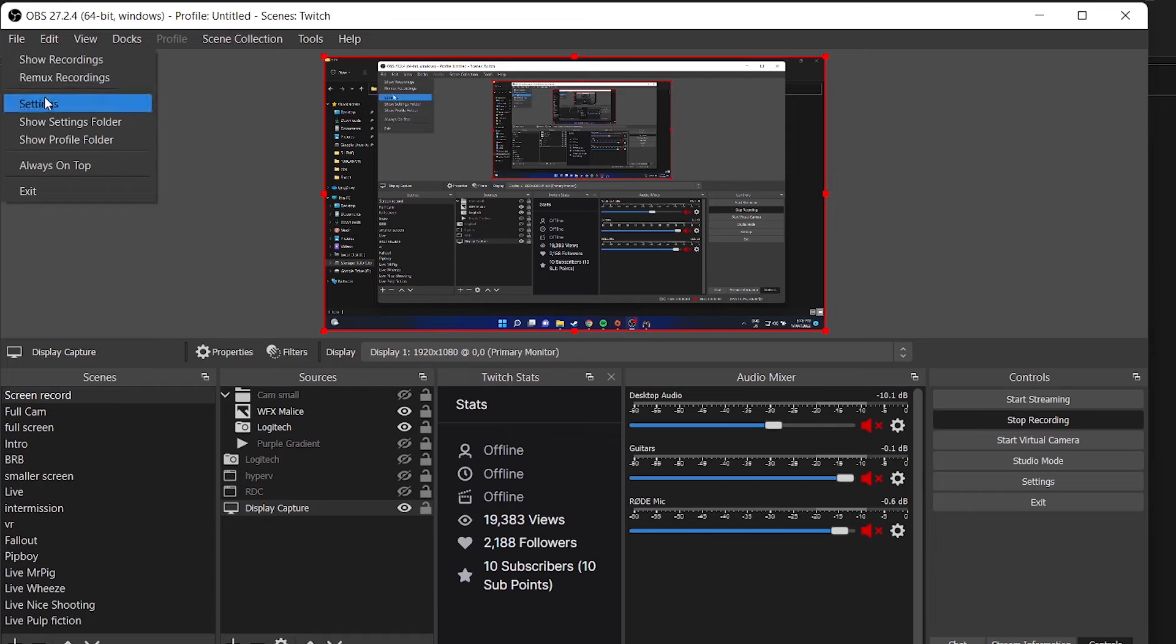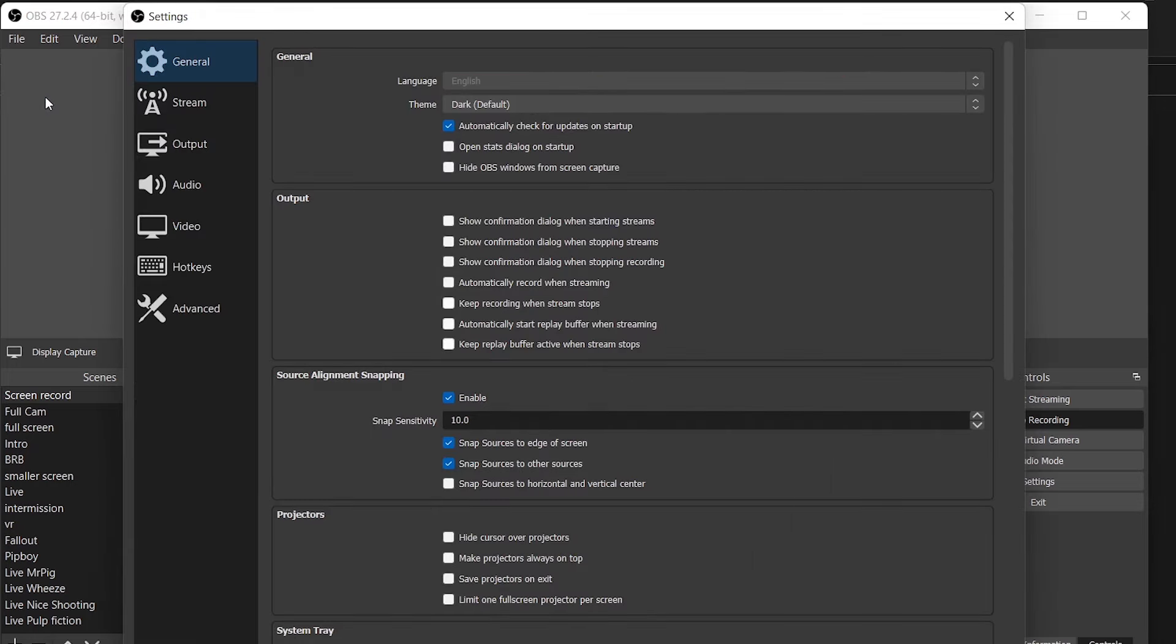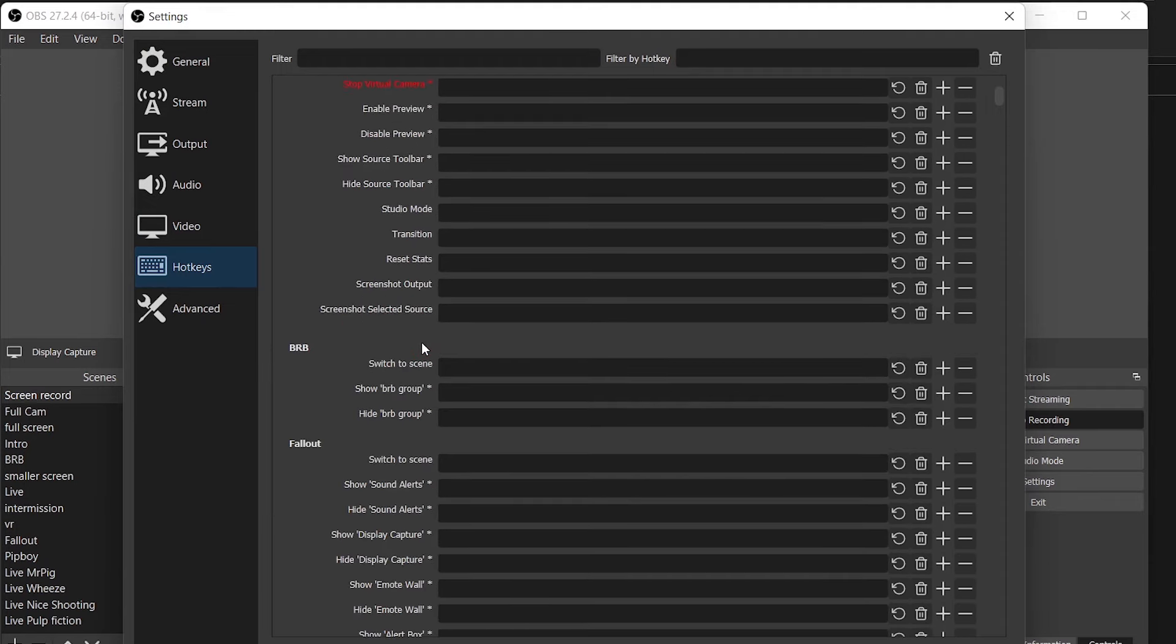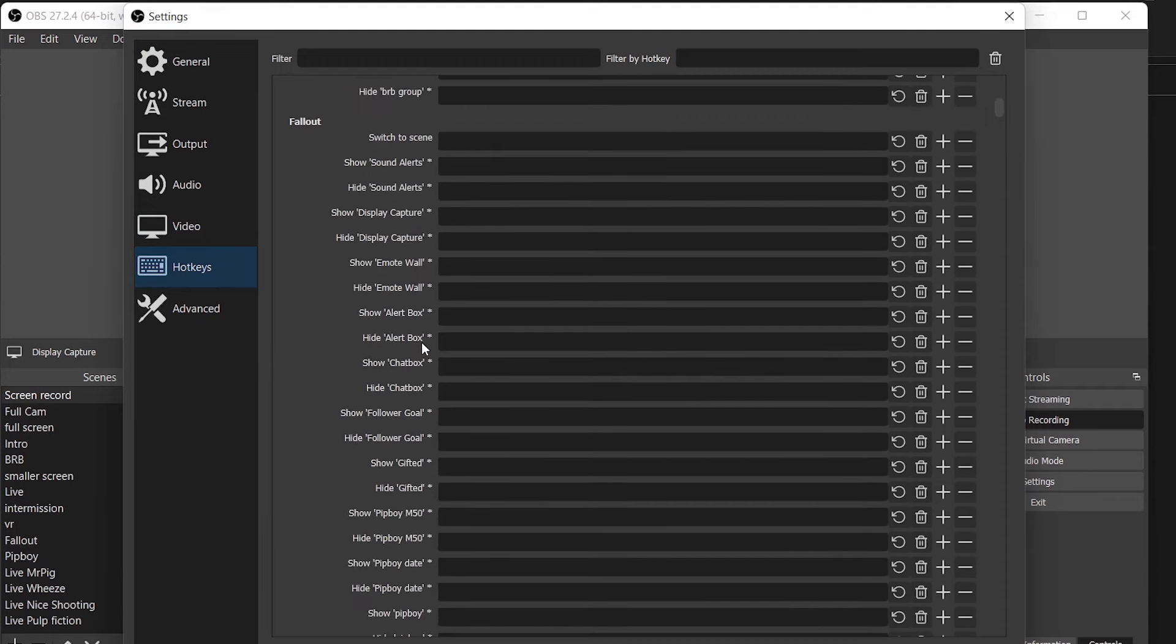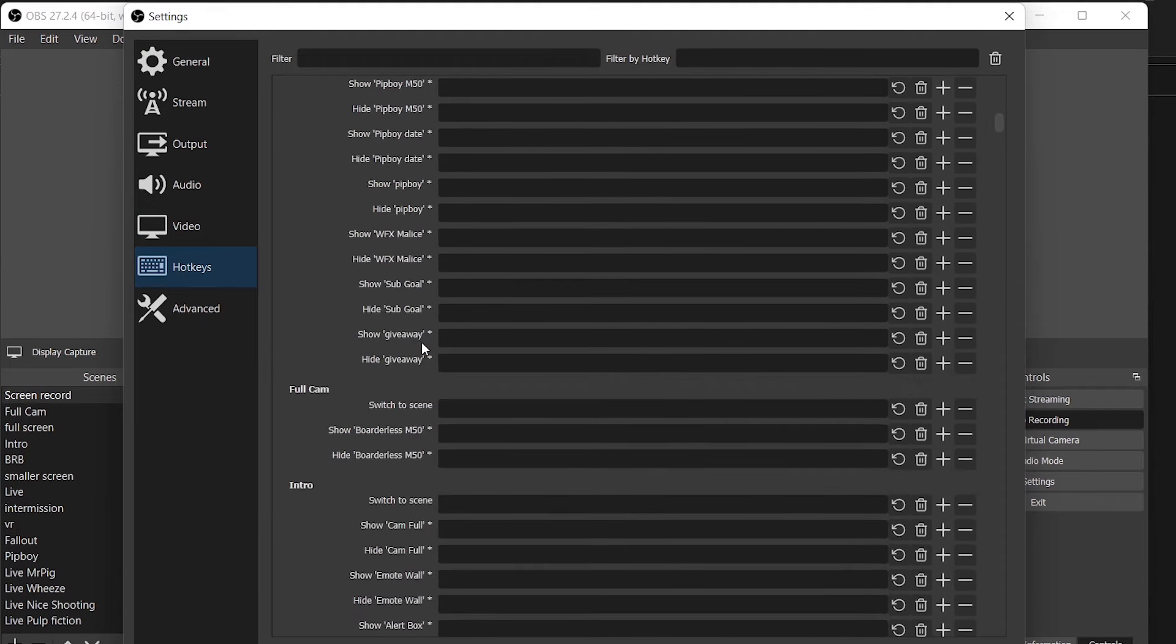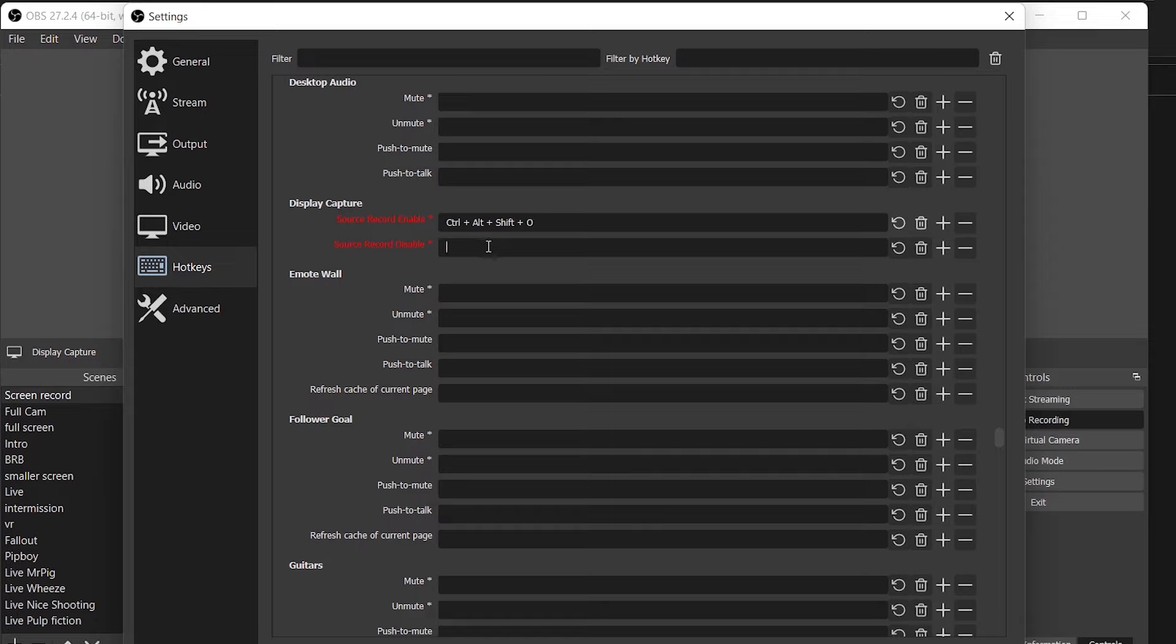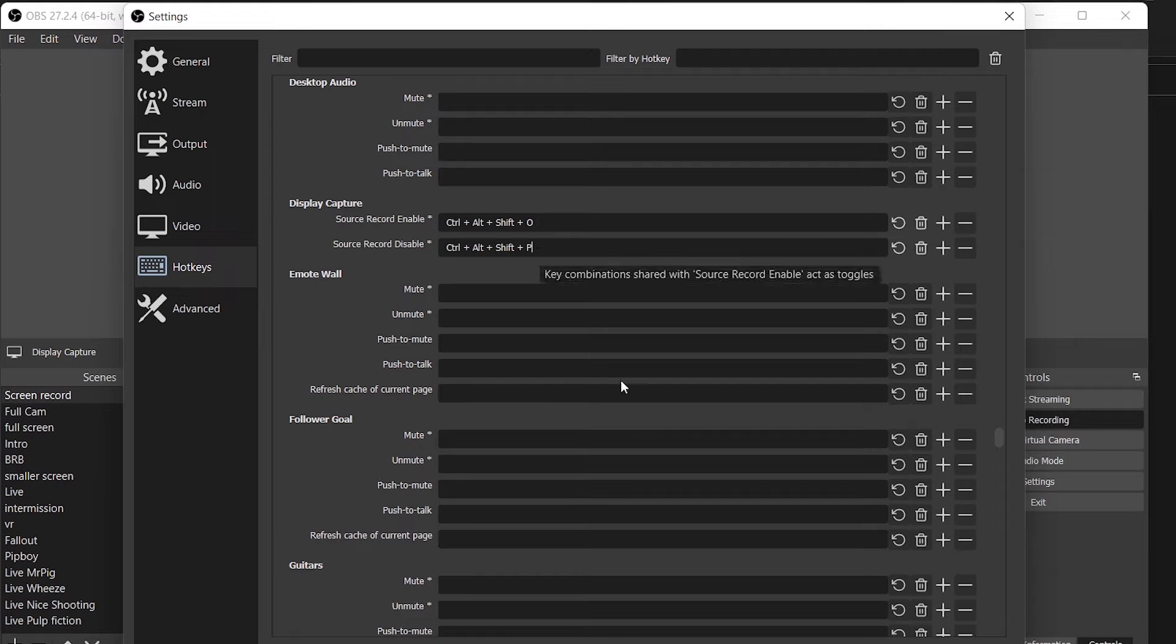We're going to go back to our file menu Settings, and we're going to select Hotkeys. Scroll all the way down. It's a big list. Identify our video source that we want to be able to capture and give it a hotkey. For this one, I'm using Alt, Control, Shift, and O for Enable and Alt, Control, Shift, and P for Disable. Go ahead and save that and you can close that down and give it a test if you like.